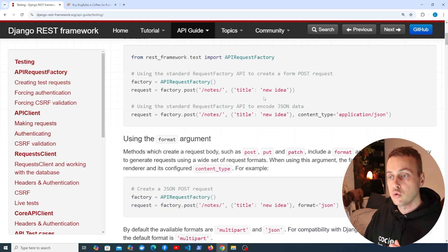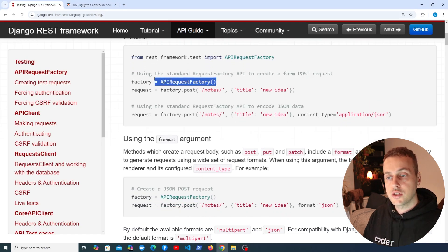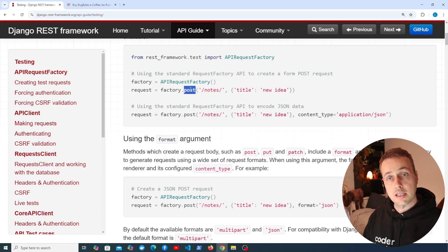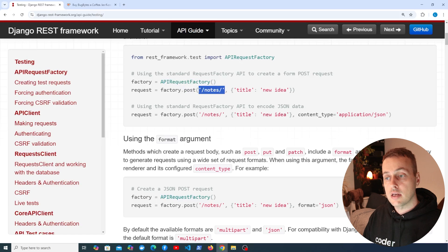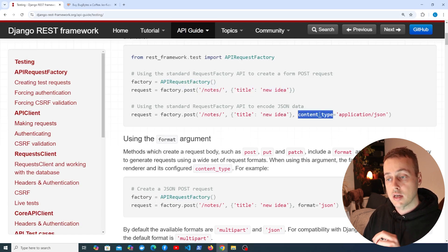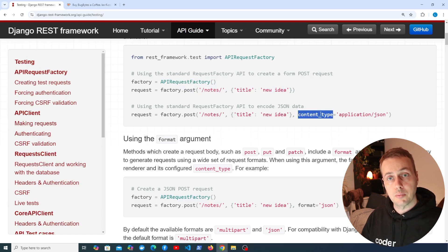Here's an example: we instantiate an API request factory object and then use that factory to send POST requests to a given endpoint. We can send dictionaries of data and specify the content type, for example, application/JSON.